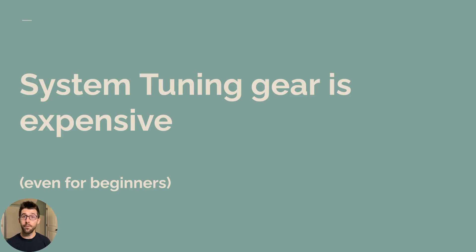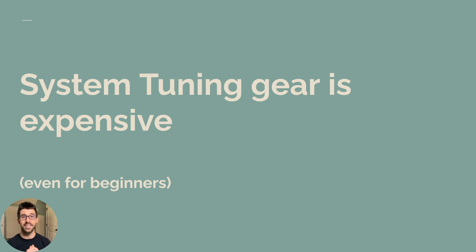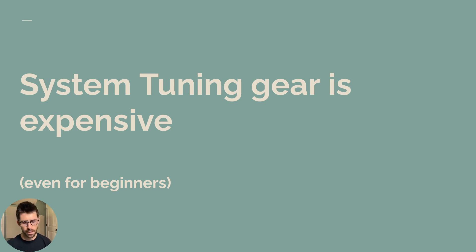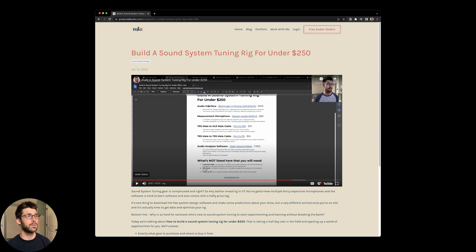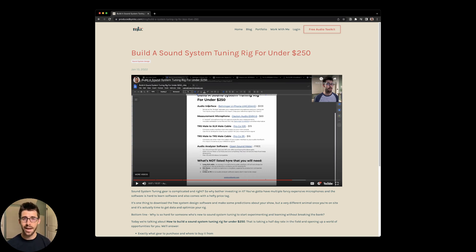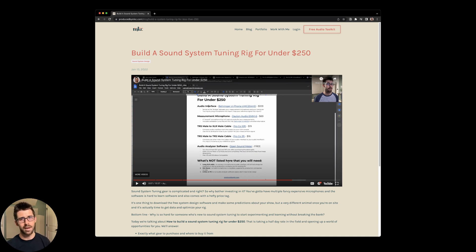So let's jump right into seven myths that we need to drop as an industry about sound system tuning. Our first myth is sound system tuning gear is expensive, even for beginners. If you haven't seen it already, I've got a video on the channel called Build a Sound System Tuning Rig for Under $250. And even with milk, egg, and gas going crazy and inflation and supply chain, you can still get this entire rig for under $250.